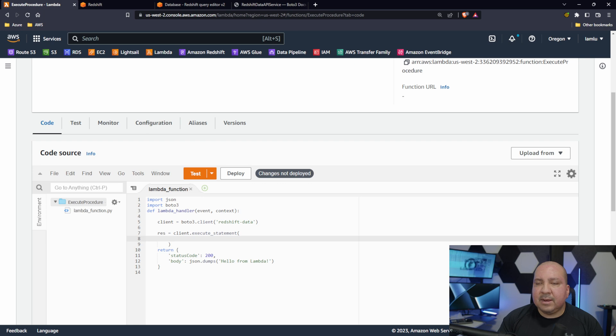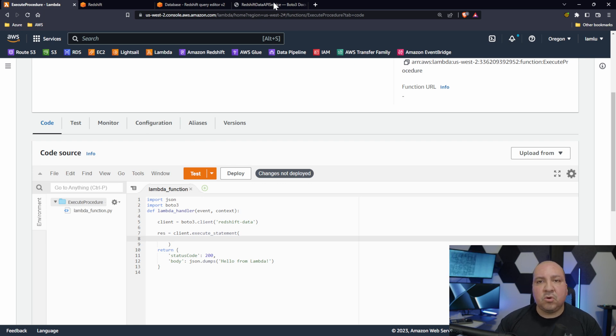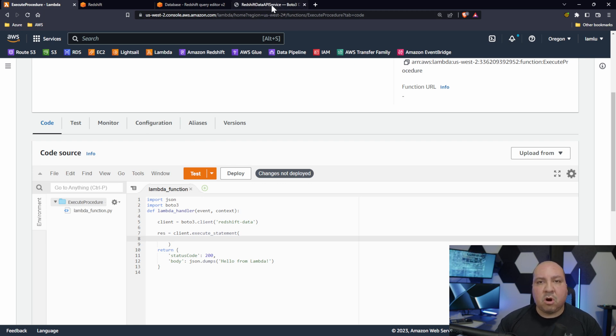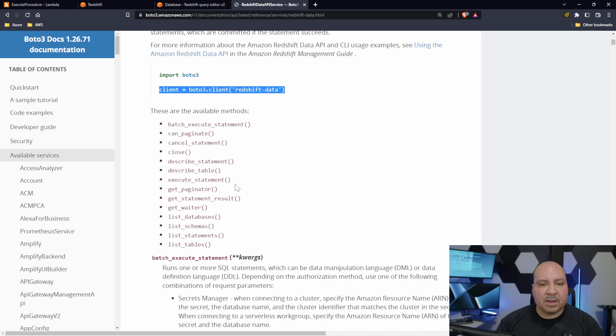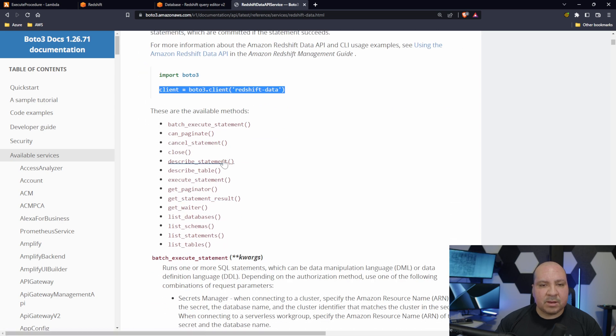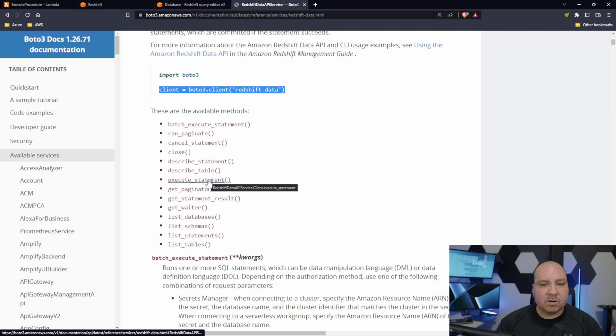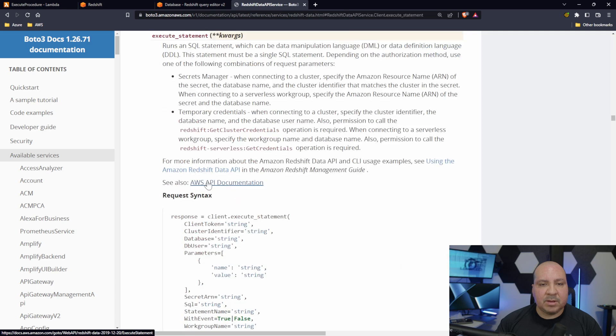Inside the execute_statement there's a few arguments. Let's kind of take a little look at the documentation. Execute statement, where is it at? There goes execute_statement.